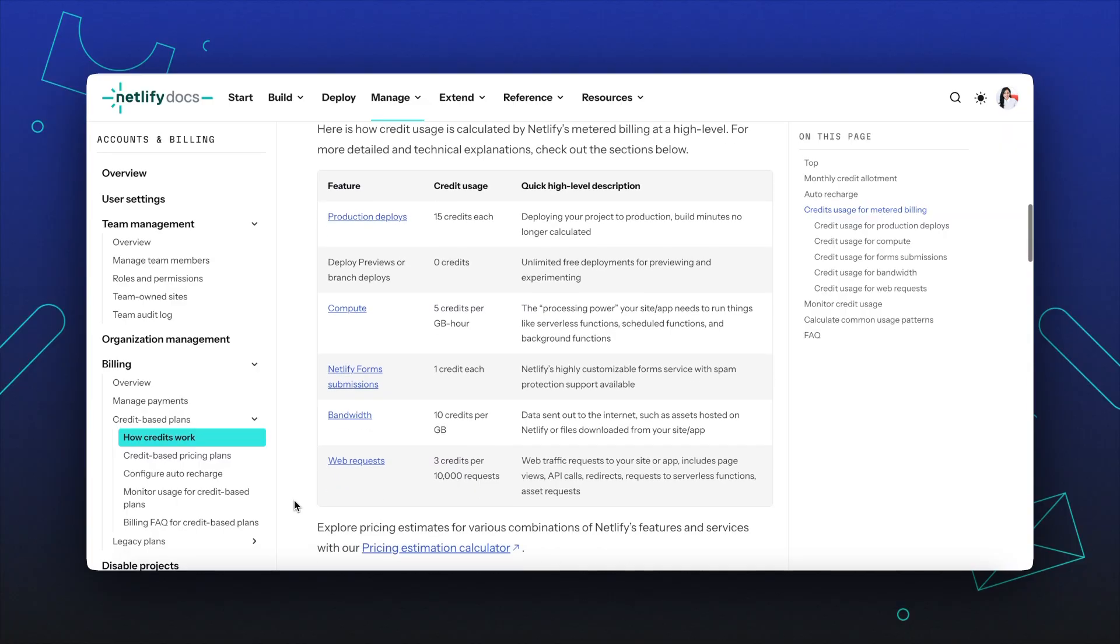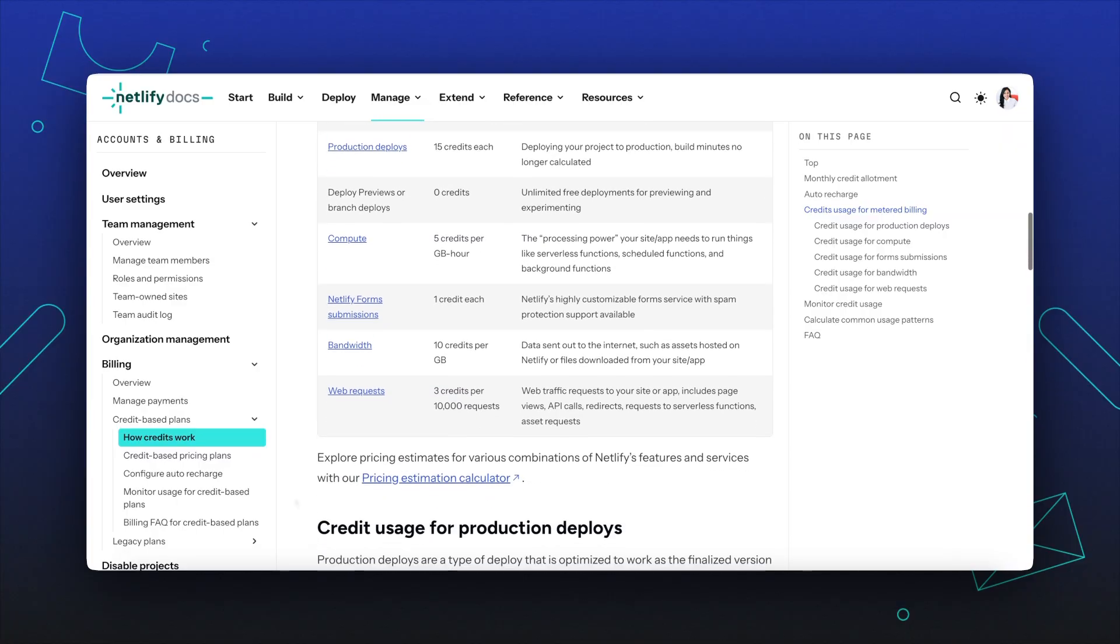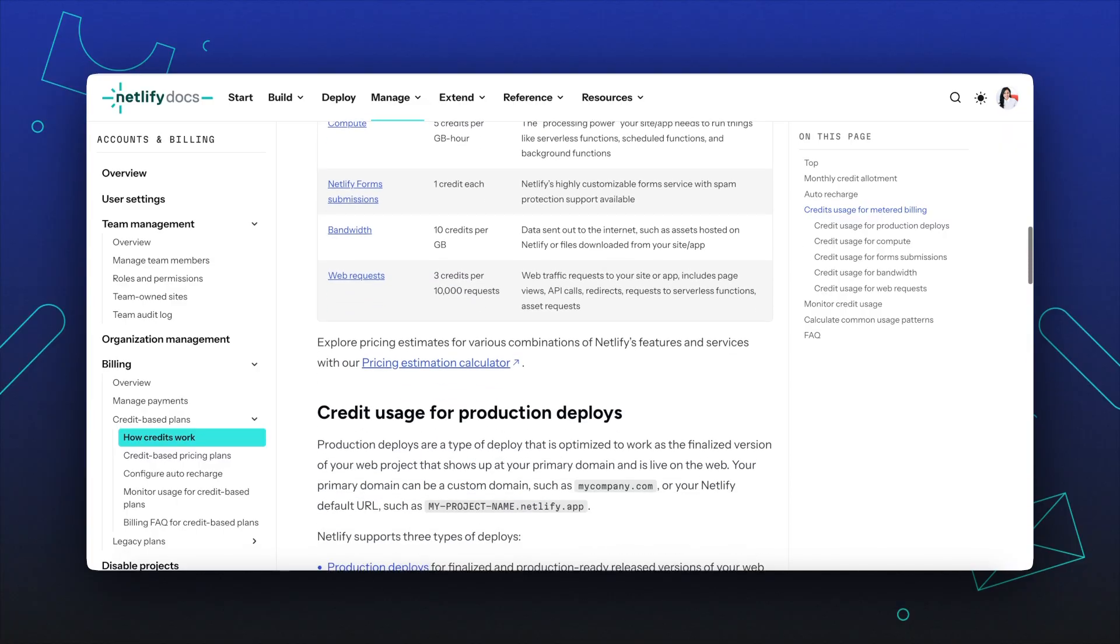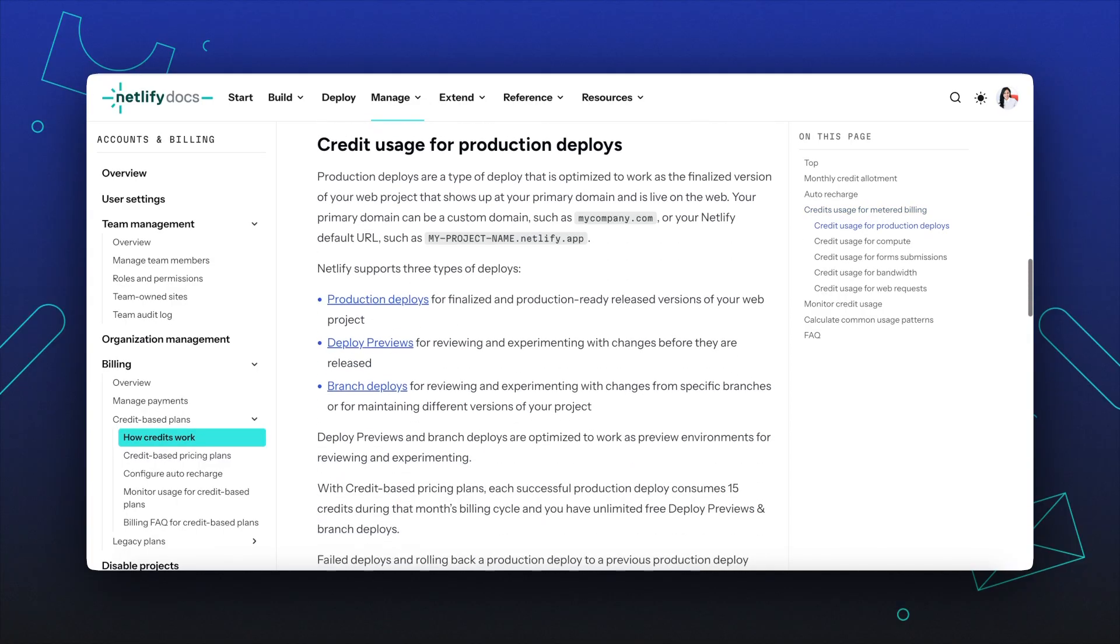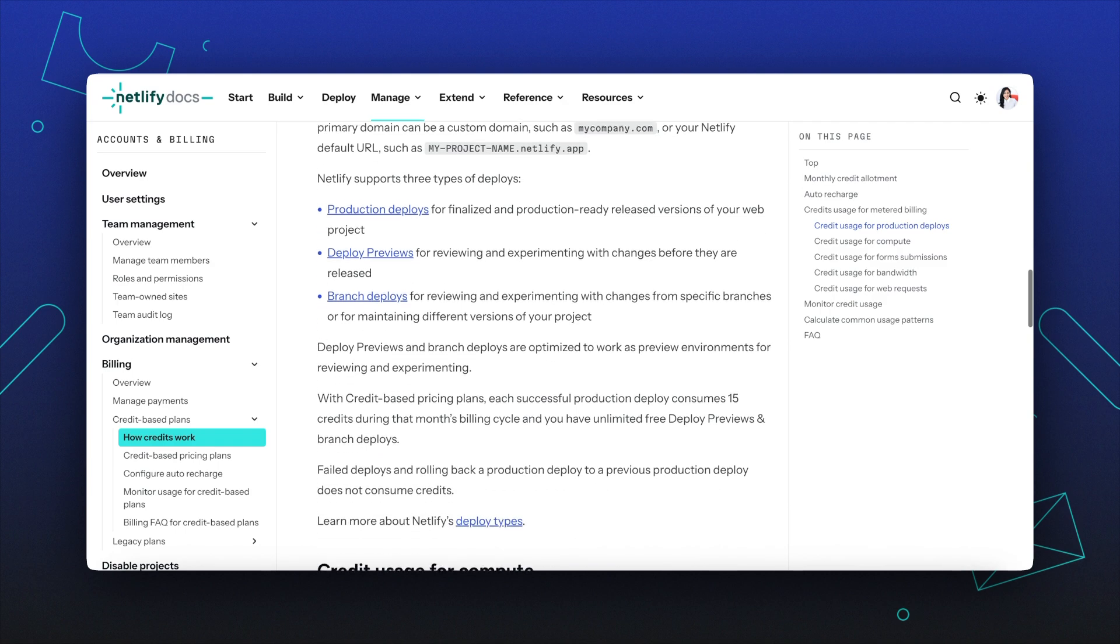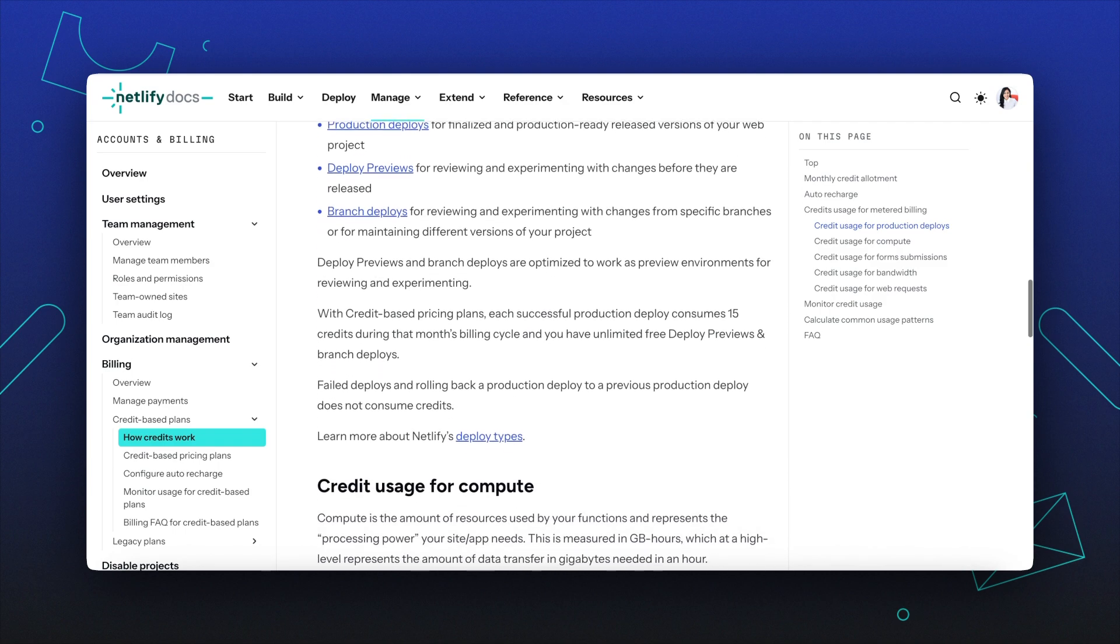However you like to bill, credits are designed to make sense with your workflow. For more information and to see commonly asked questions, check out our docs.